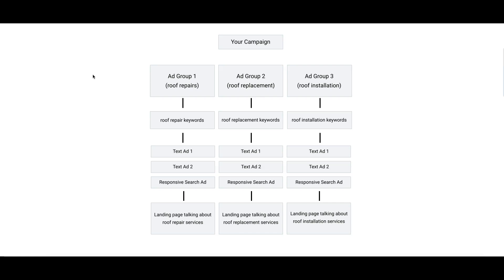People come to us from other agencies and they have this problem: their campaigns are not structured correctly. They have one ad group with 50 keywords in it, or they have five ad groups with a bunch of random keywords in each ad group and then one ad for each ad group.